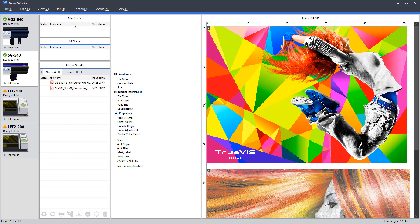Moving along, we have the print status. So once a job is sent to the printer, we can monitor the job and job name here. Below that, we have the rip status. So this is really where the software calculates the instructions for a given job. Typically, this is a pretty quick process that will just zip by here.